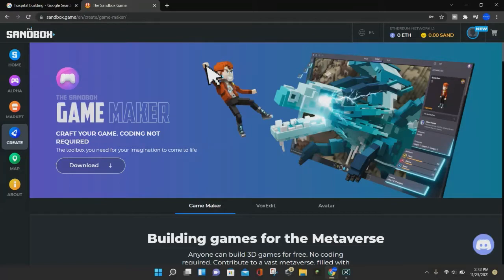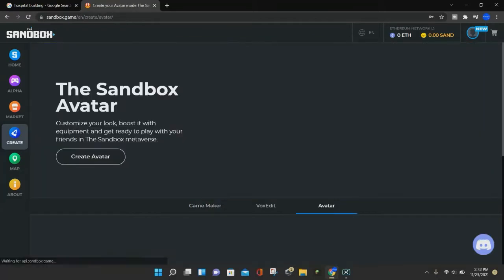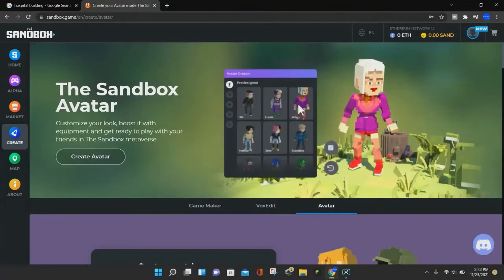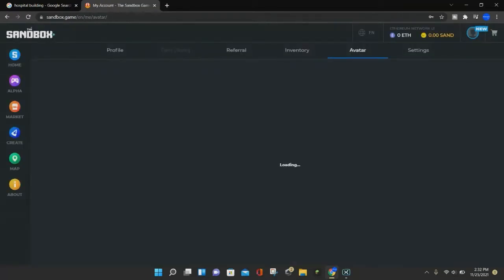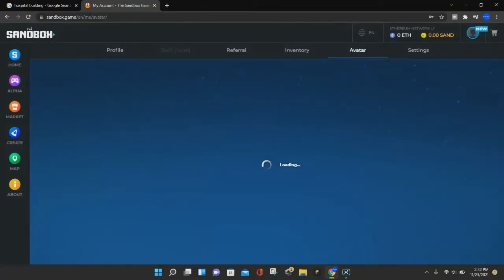So what you want to do is go ahead and click on where it says avatar, and from here you can click on this create avatar button and it will load up your avatar.